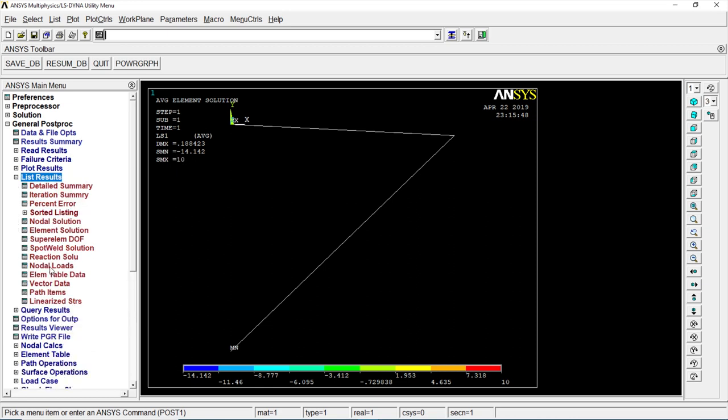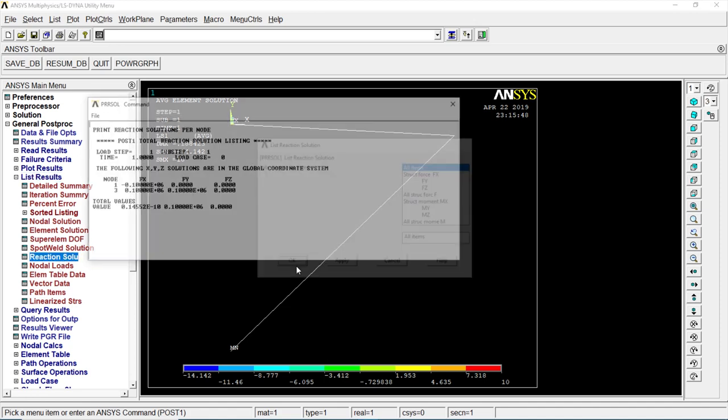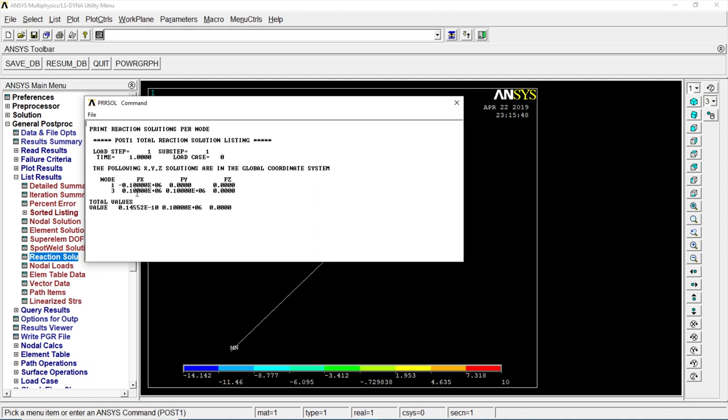Let's go to list table. List results. Reaction solution. All items. Click okay. Here we get the FX, FY and FZ values.